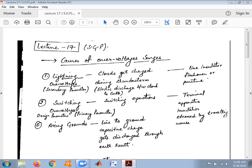The most important and common cause for over voltages is lightning strokes. Lightning strokes generally occur due to electric discharge between the cloud and the earth, because clouds get charged during thunderstorms. This electric discharge between cloud and earth is known as the lightning stroke, which results in line insulation flashover or puncture.